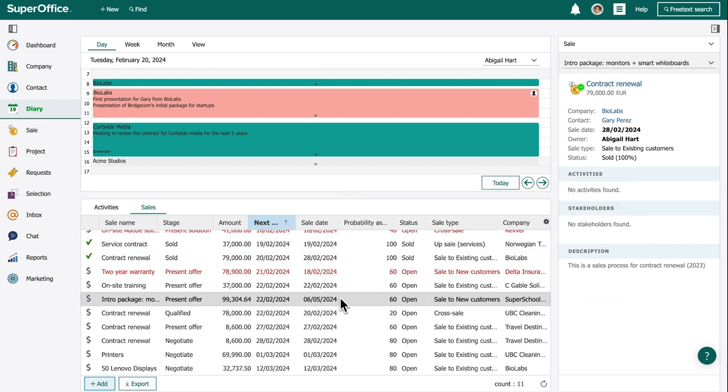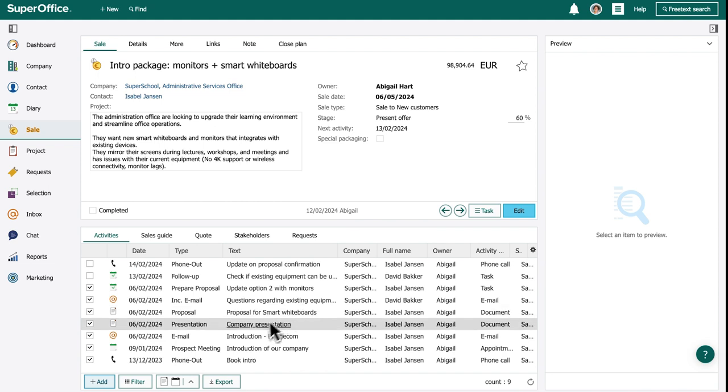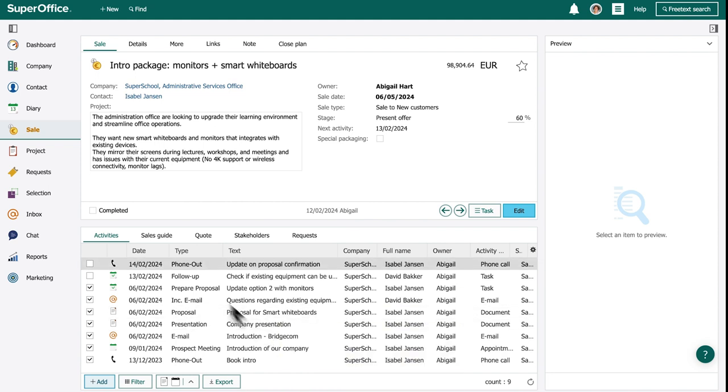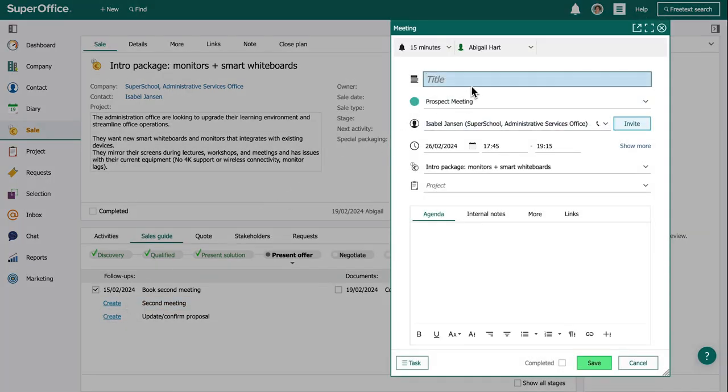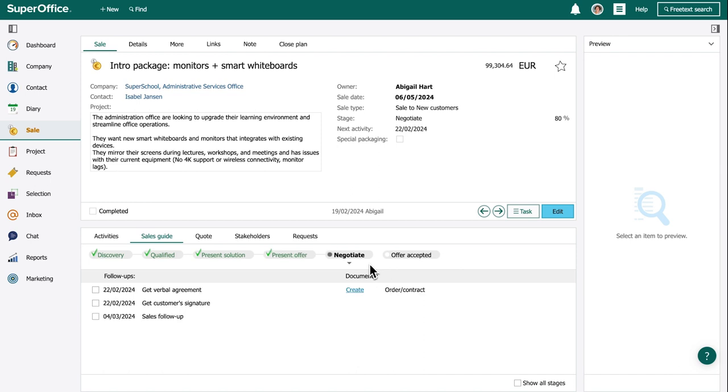Abigail selects an open sale to see the details. With SuperOffice sales, she can easily link any communication, important documents, and activities to the sales opportunity. Using predefined follow-ups and document templates, she moves the sales to the next stage and continues with the suggested task.